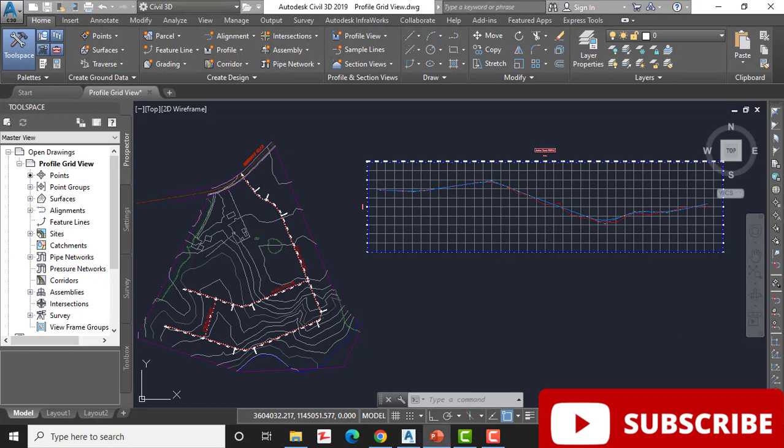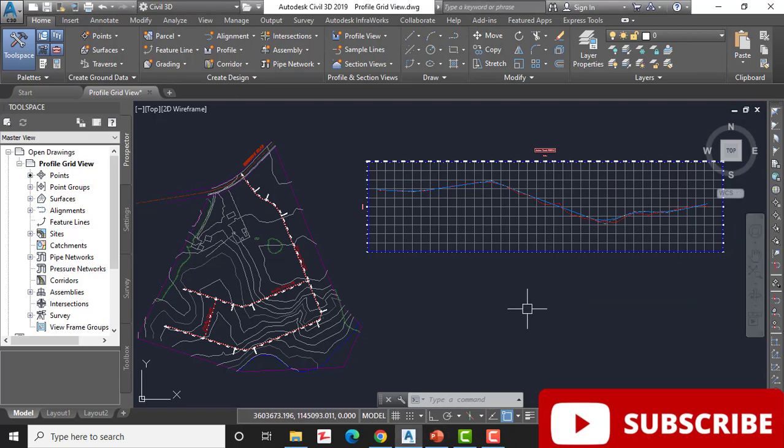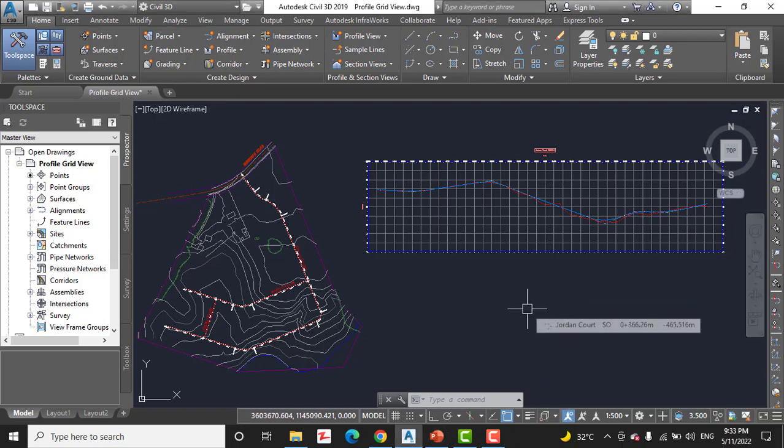Exercise number six: Edit a profile using the profile grid view. Sometimes you may want to adjust your design by telling Civil 3D the exact dimension of a portion of the profile.